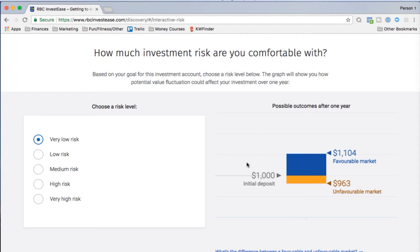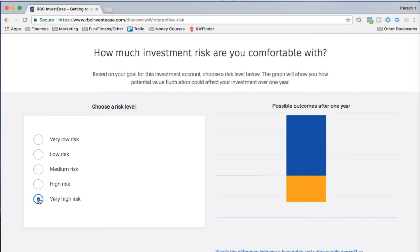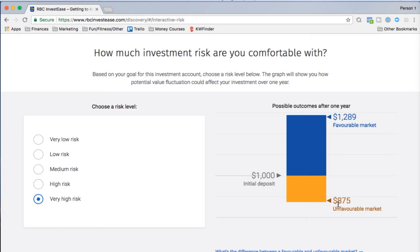At low risk, depositing $1,000 could grow to about $1,104 in a favorable market, or drop to $963 in a downturn. At high risk, a favorable market could grow that $1,000 to $1,289 after one year, but a poor market could reduce it to $875. Higher risk is associated with the potential for higher future returns, though most investments have some fluctuations over time.